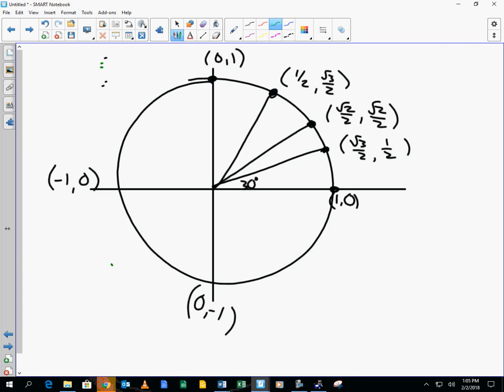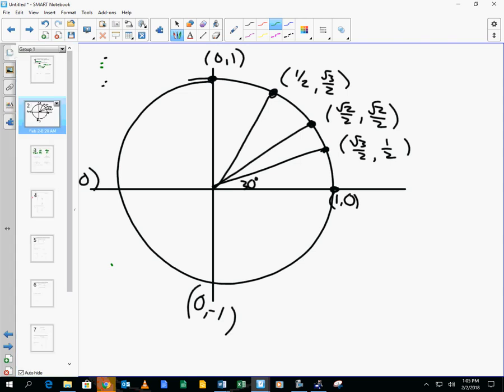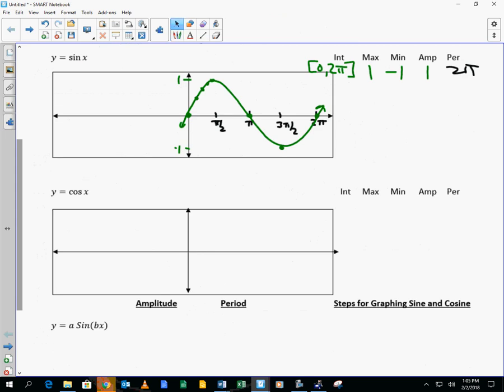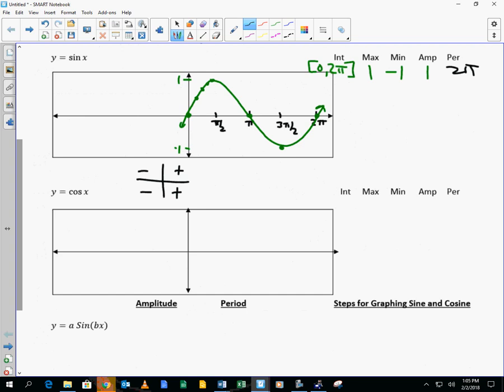Cosine is the x value. So the cosine of 0 is 1. Then it goes up to pi over 2 — the cosine of pi over 2 is 0, the cosine of pi is negative 1, and the cosine of 3 pi over 2 is 0. Cosine goes positive, negative, negative, positive through its four quadrants. So the period is 2 pi — it takes four quadrants to repeat itself.